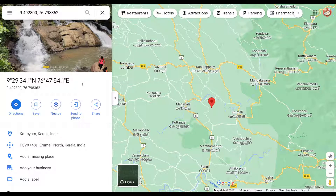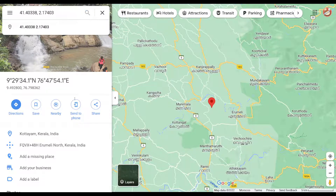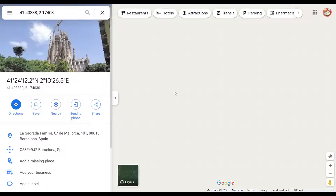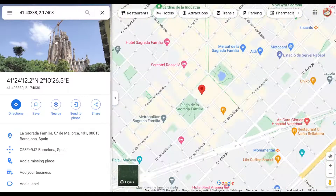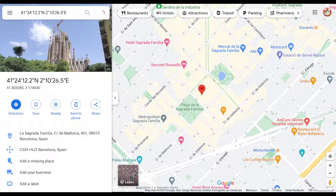On your computer, open Google Maps. In the search box you can enter your coordinates. There is decimal degrees, and there's degrees, minutes, and seconds format. If we type and press enter right here, it's going to take us somewhere. There is also another format which is something like this.